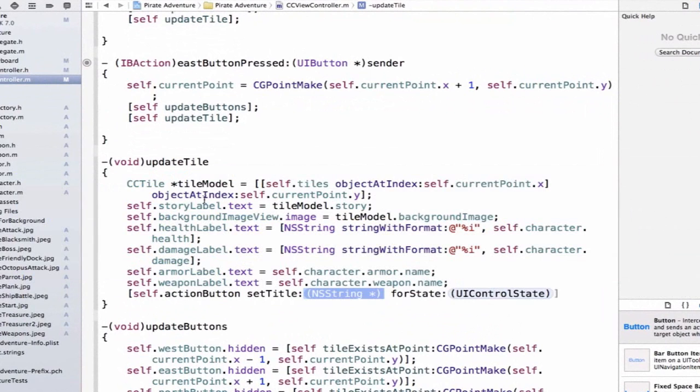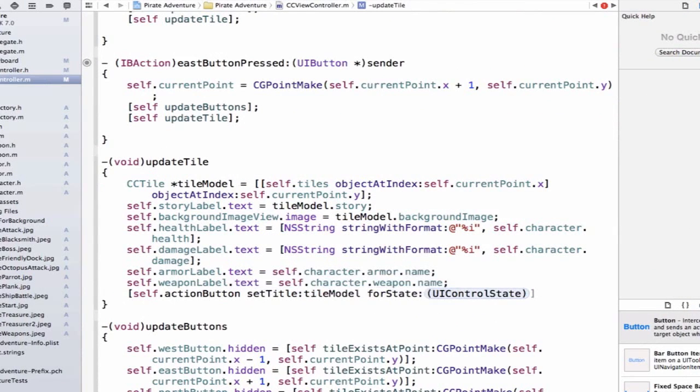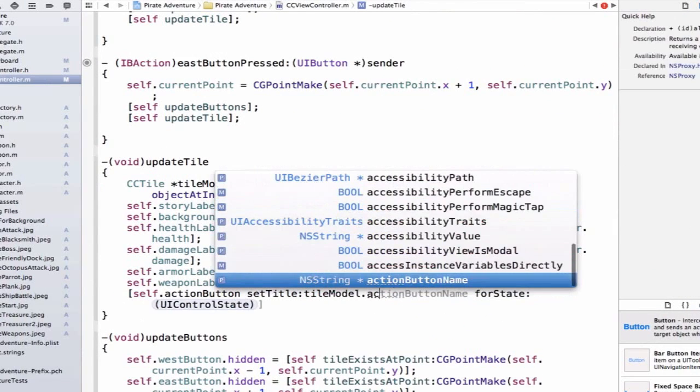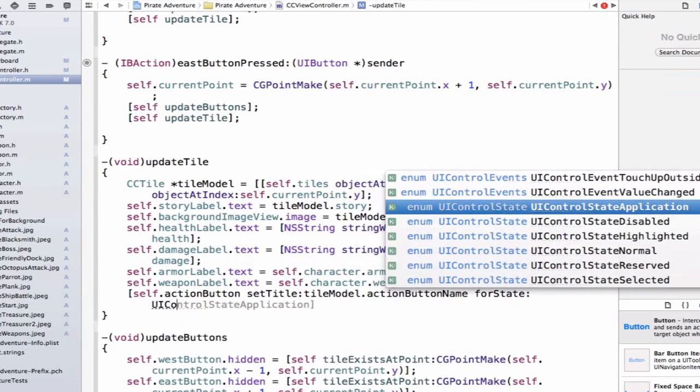And we're going to use our tileModel. So we're going to say tileModel.actionButtonName, and we have to use this control state here. If I do UIControlState...